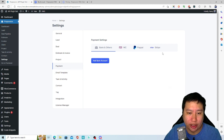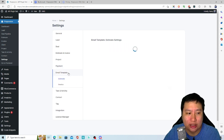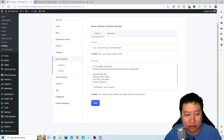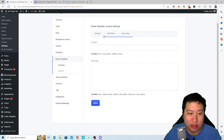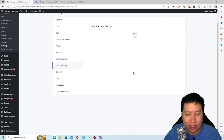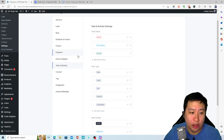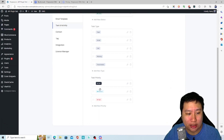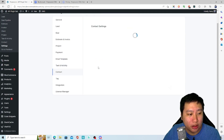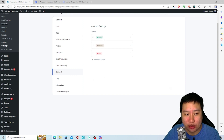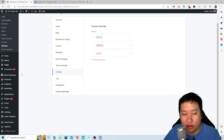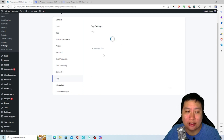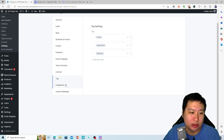Then you've got email template settings where you configure all the invoice and other email information. You also have task and activity settings where you set the task type and priority. Contact settings let you manage lead information, set contacts as inactive or blocked, and add tags in there as well.